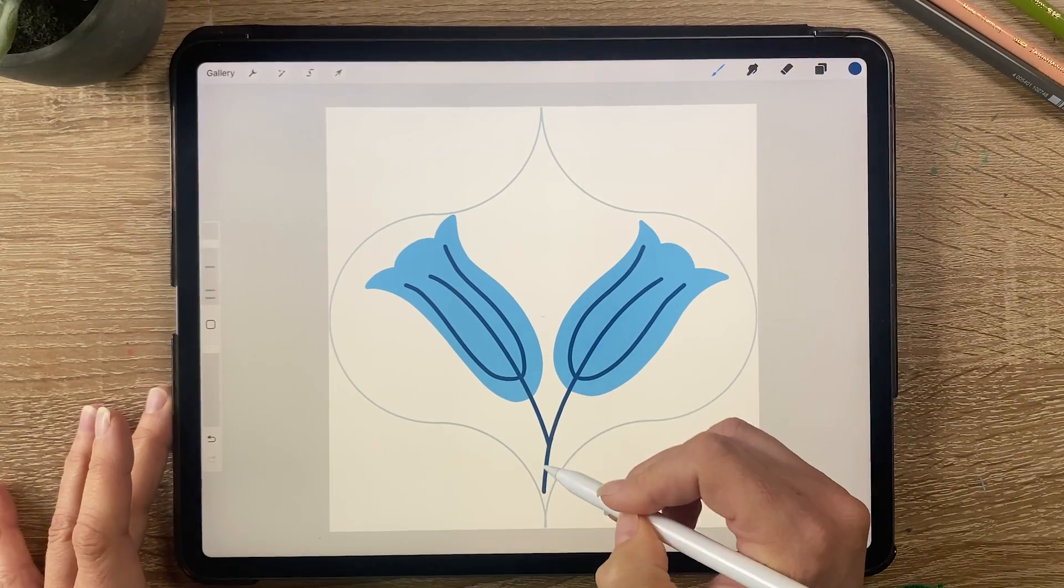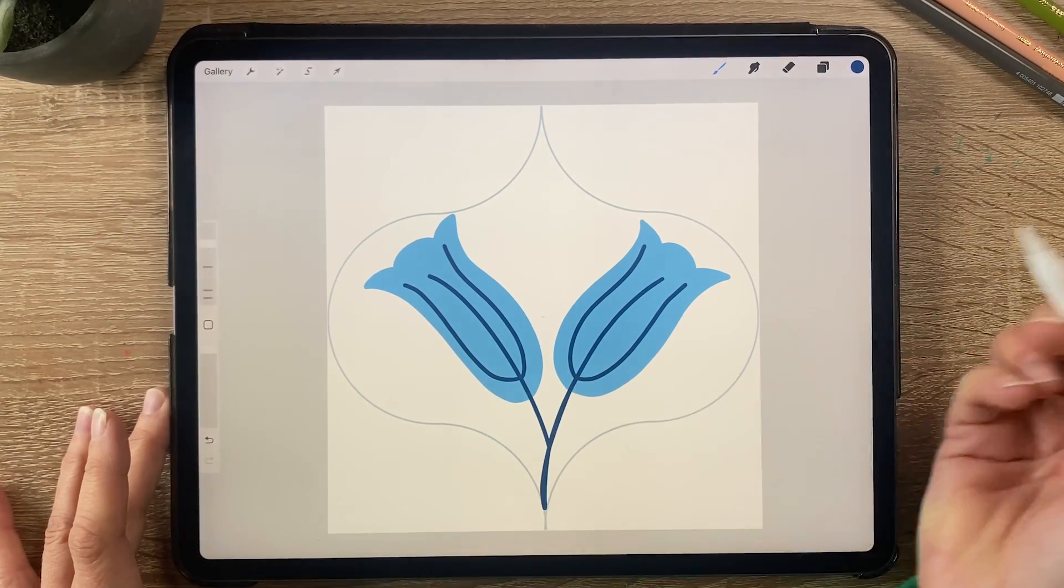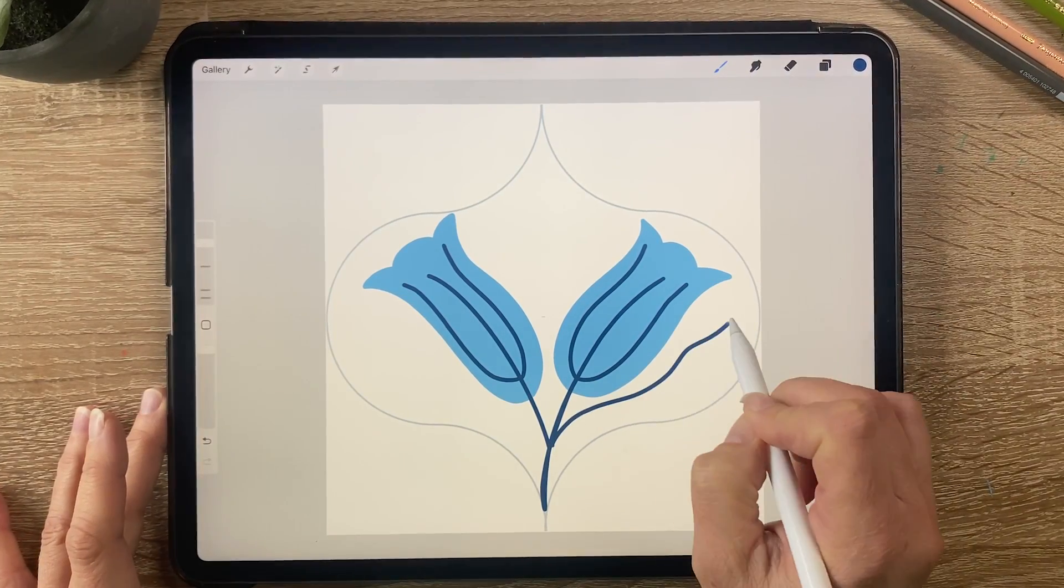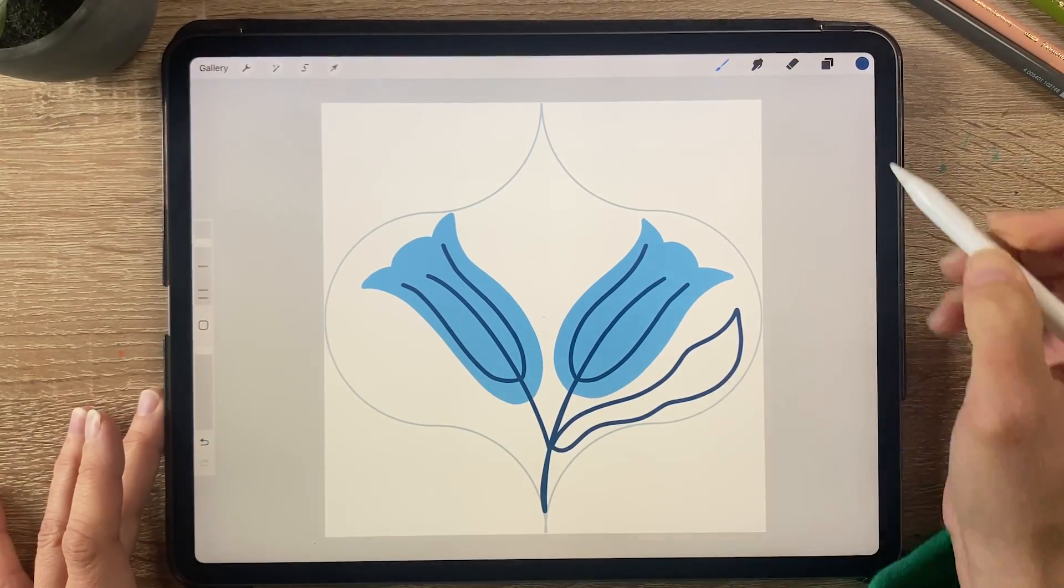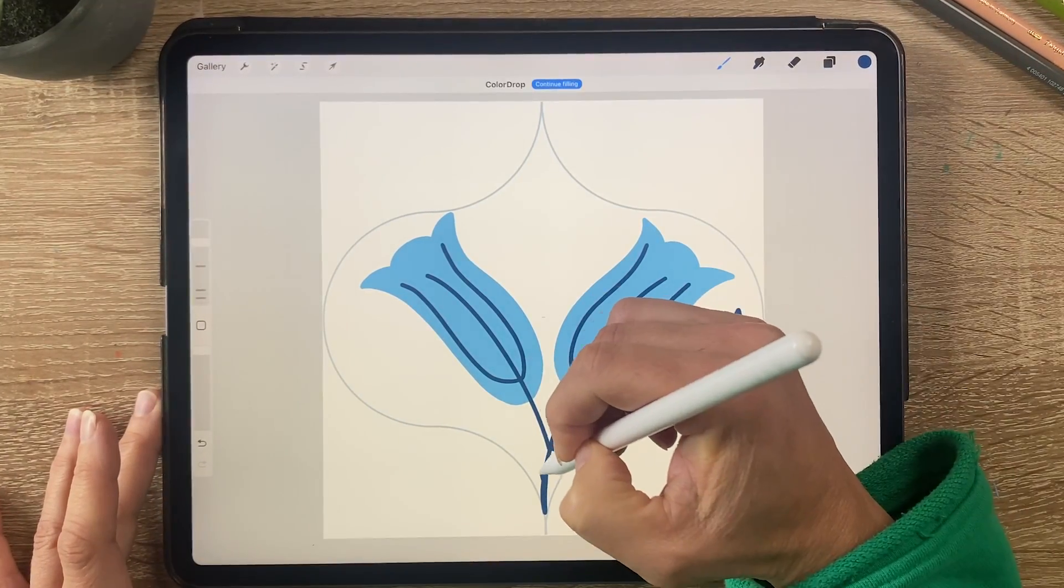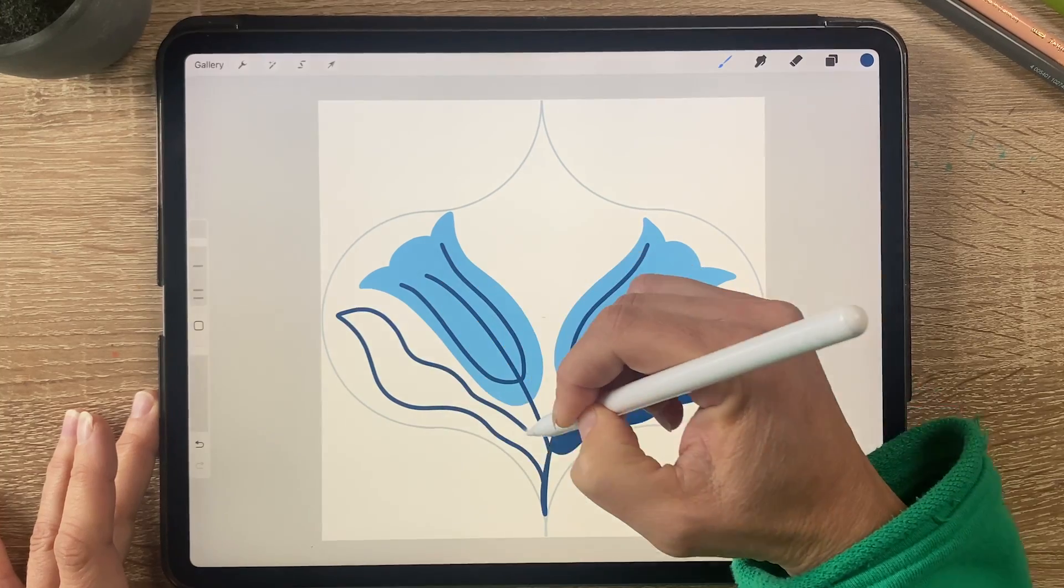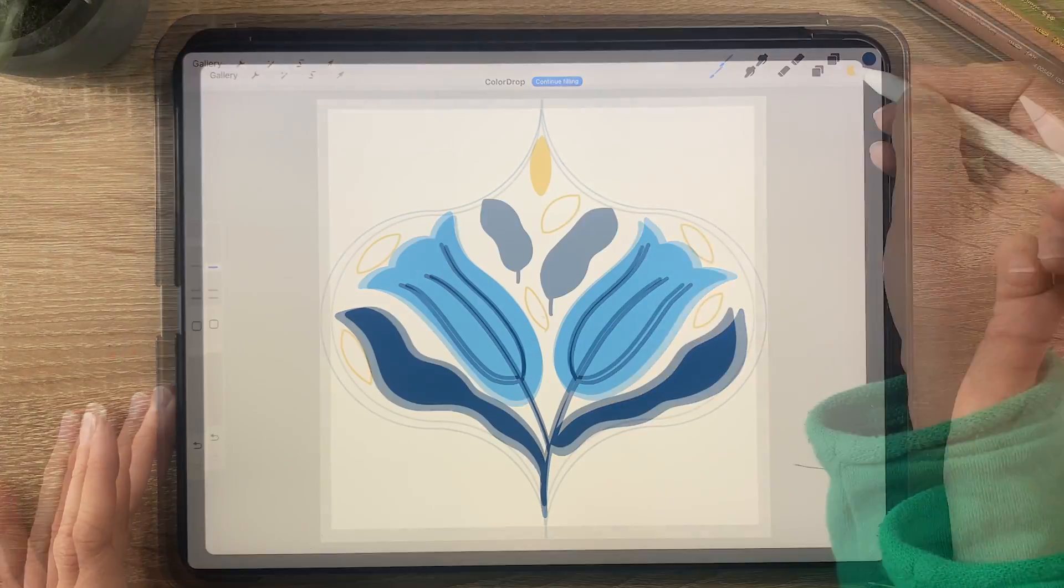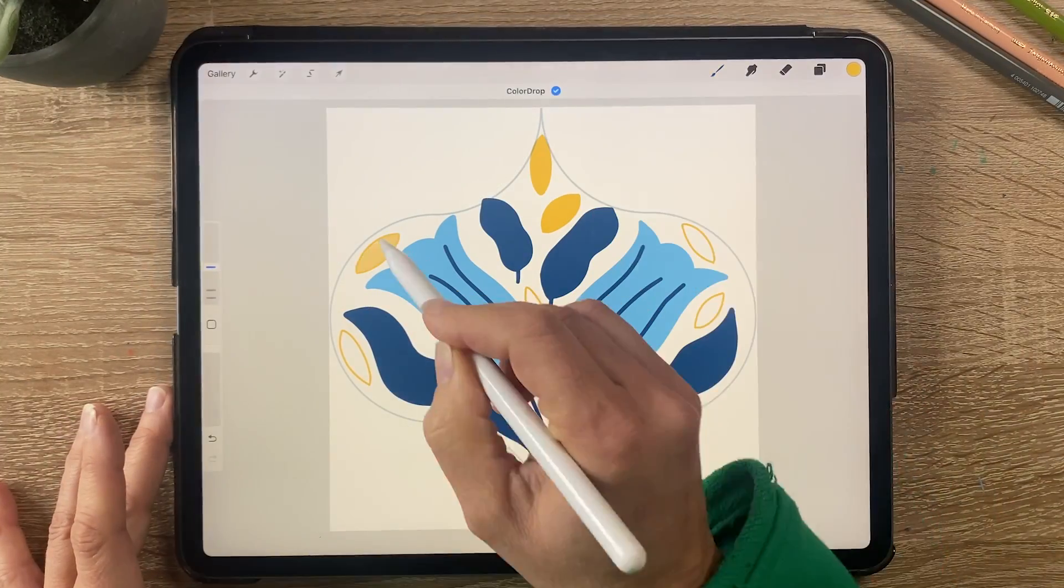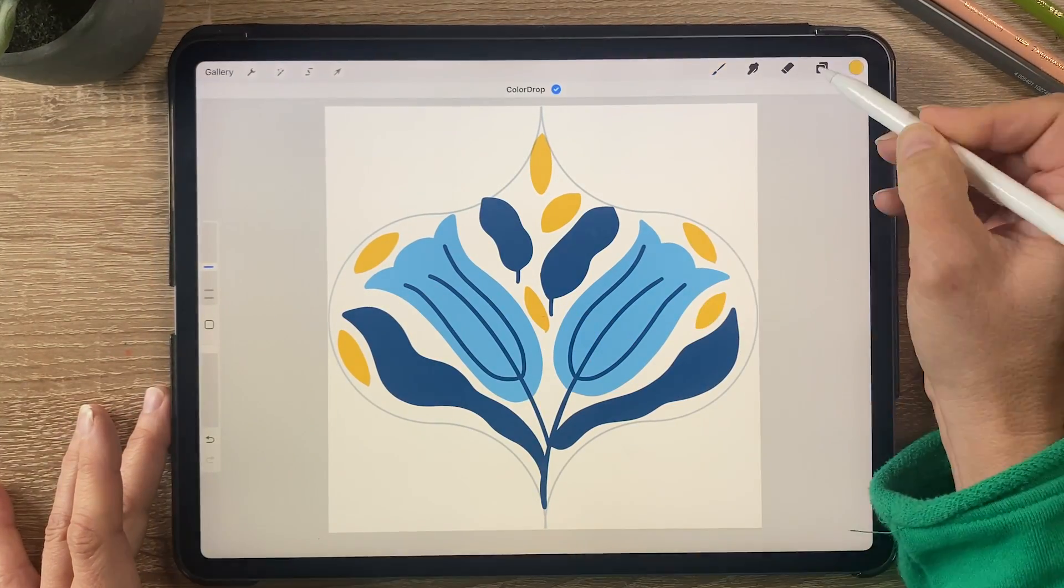Hey everyone, today's video is all about converting Procreate illustrations and patterns like mine into vector files using Adobe Illustrator.